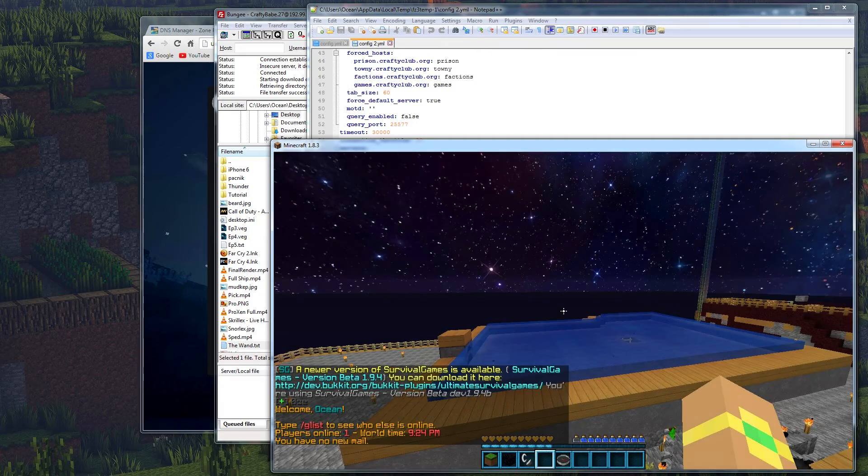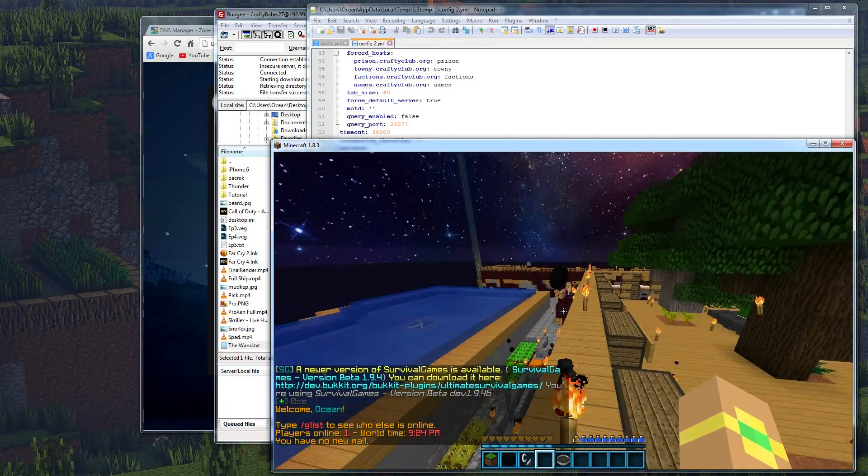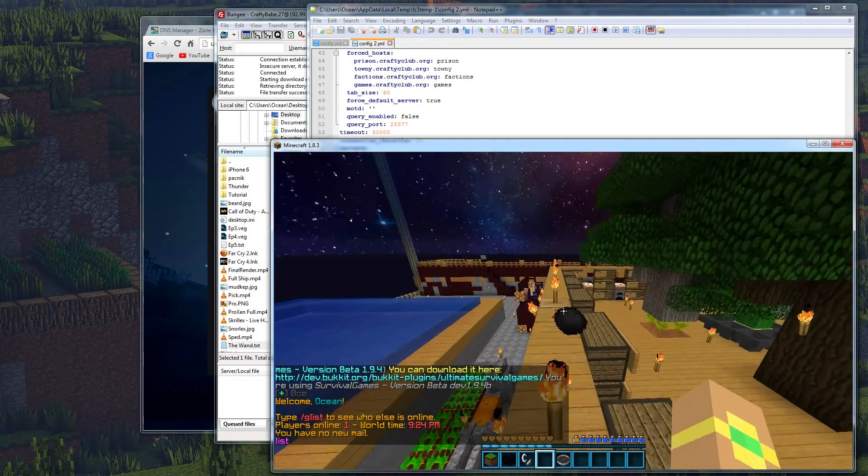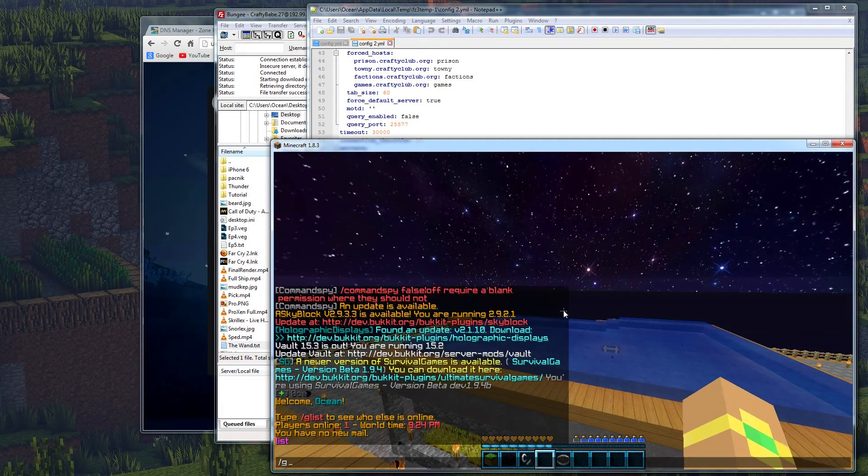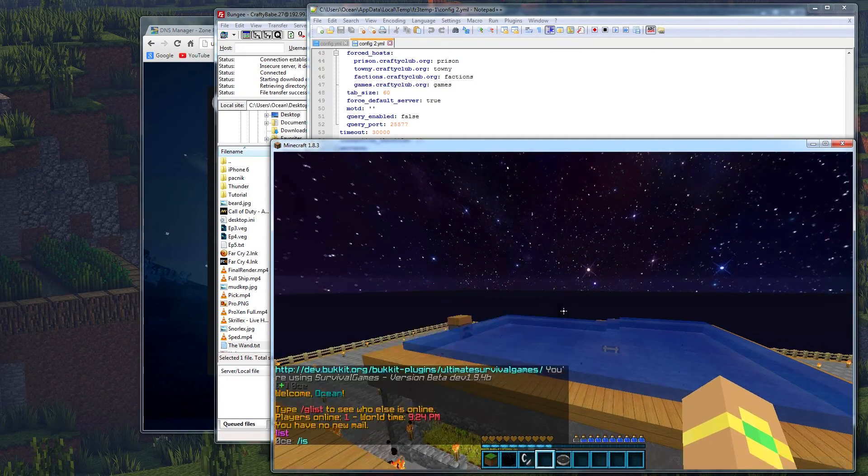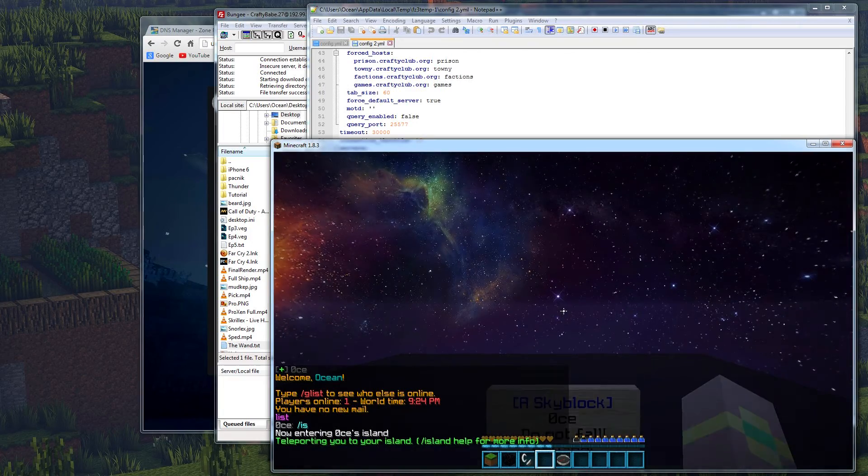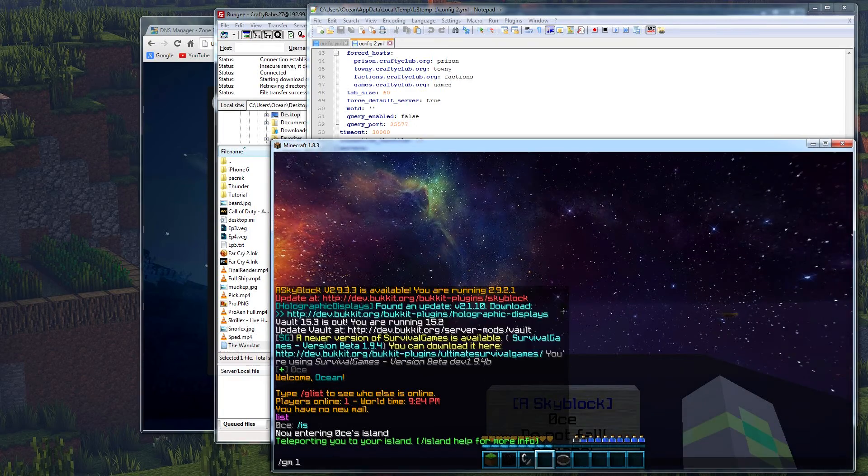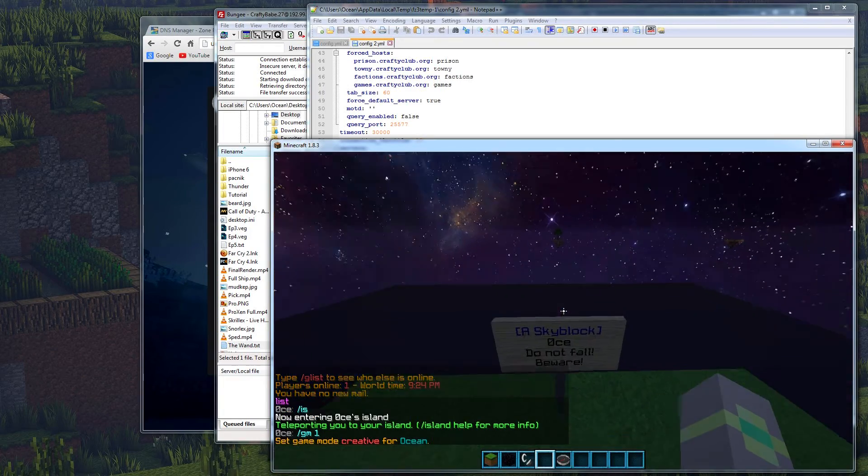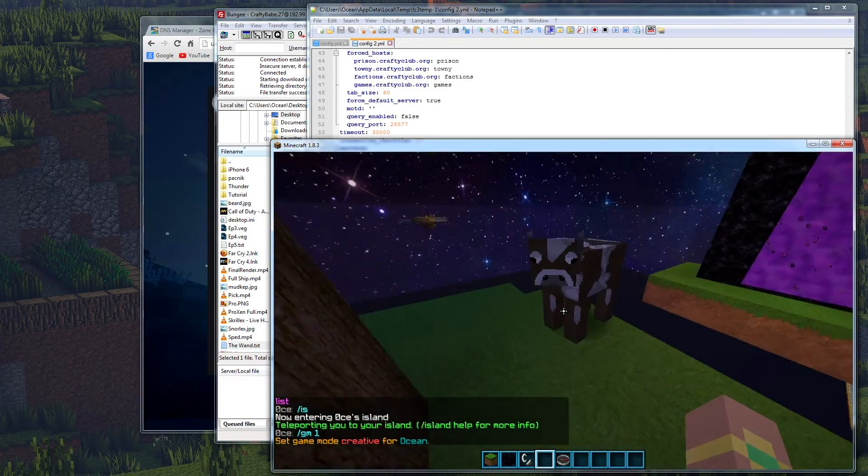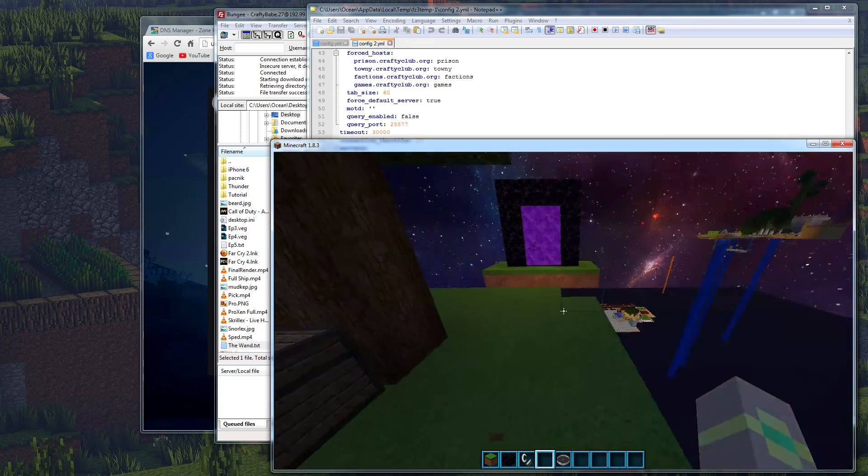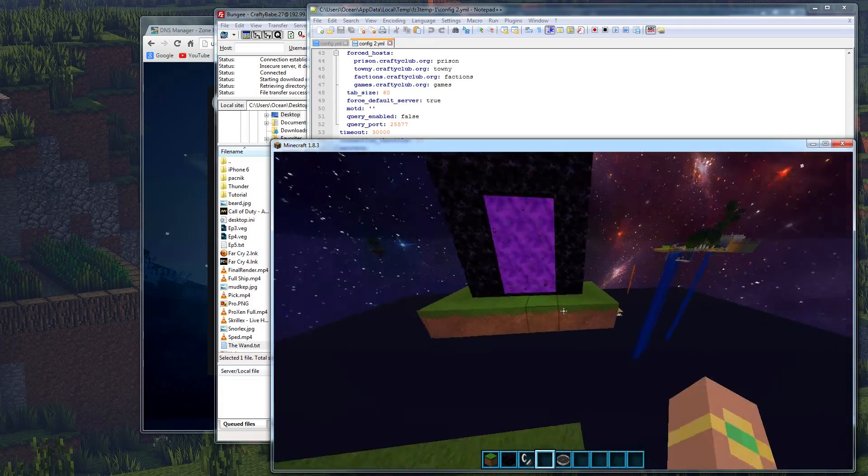Now, this is what you want to do if you want to join directly to a server. So it looks like we're in the sky block right now. If I do slash IS, it's going to take me to my island right here. Nice, lovely island. Got our cow right over here. So this is how you want to set up your force host.